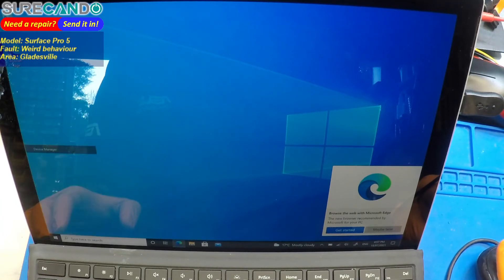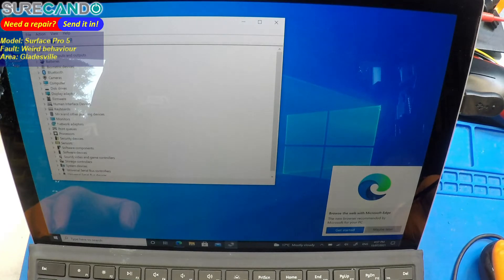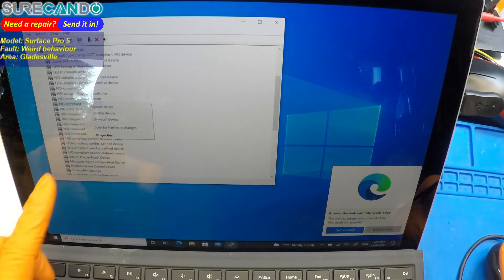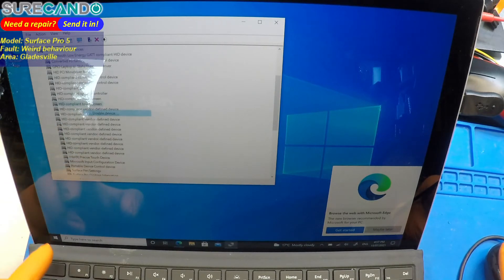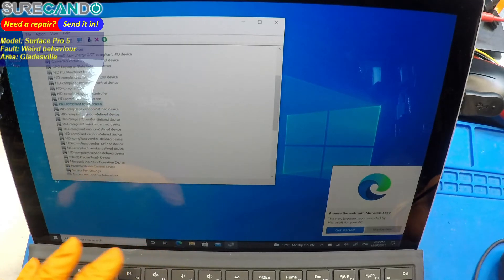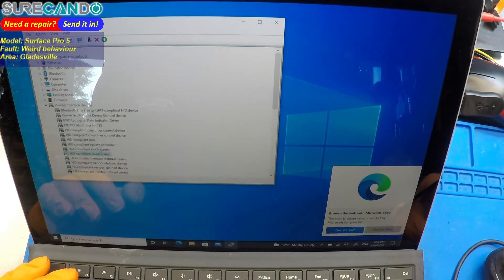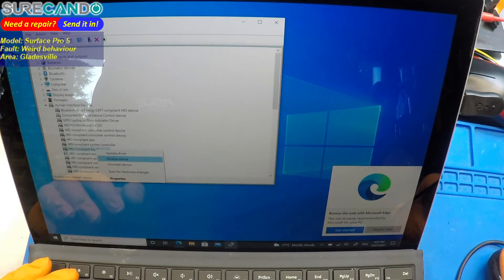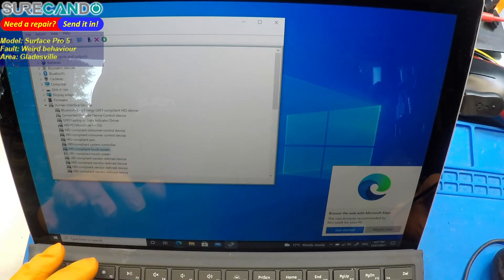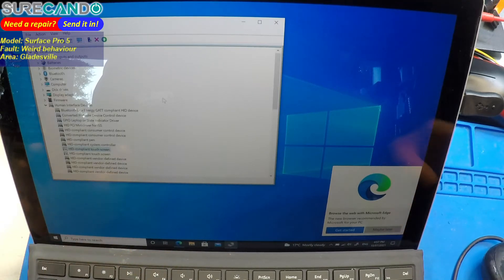JSS, yeah, it's unusable. So what we can do, human display devices, touch screen, disable. There's two of them, not sure which one. There's another one there.